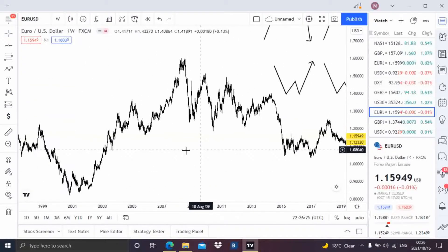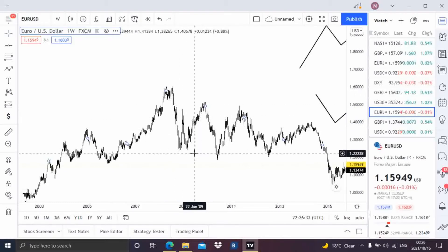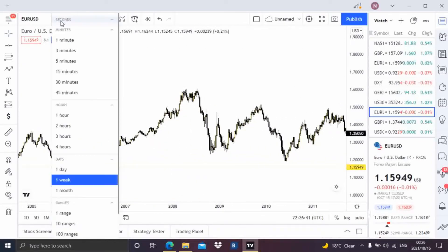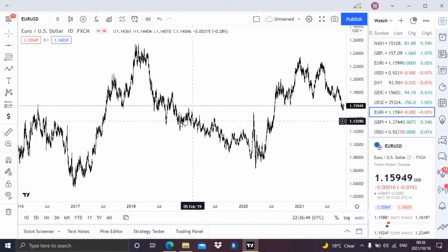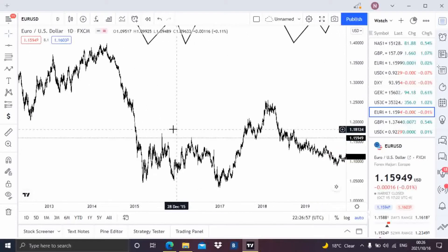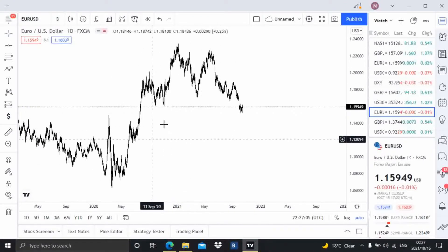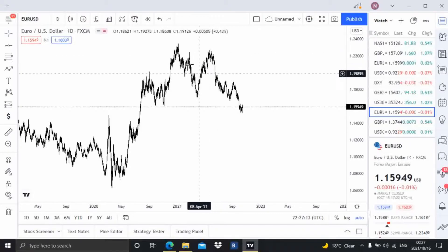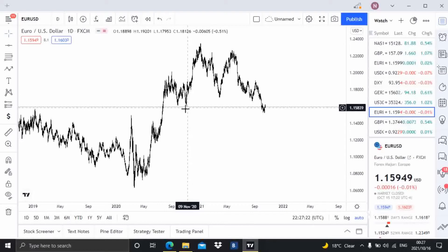So guys, as you can see here we have this W pattern right here. Let me go to our daily chart. On our current market as you can see here we have this huge W pattern right here, and using these patterns you first need to identify how they work.